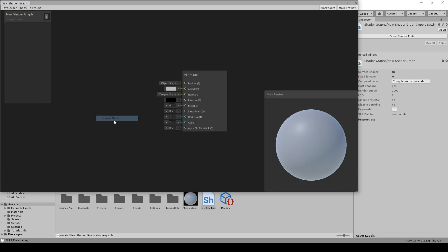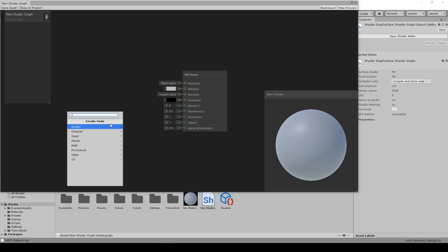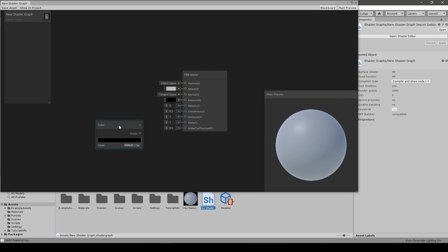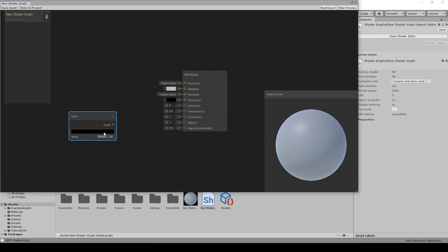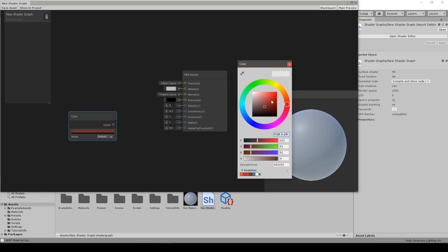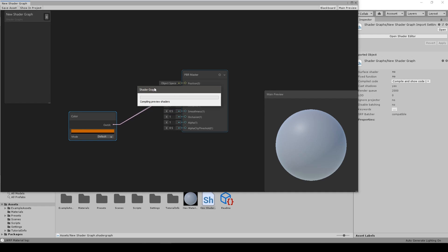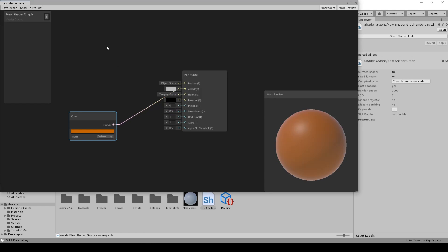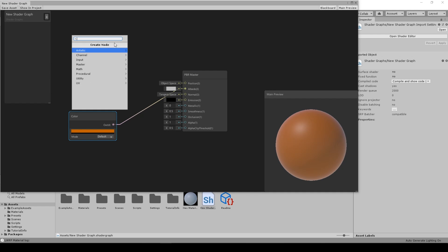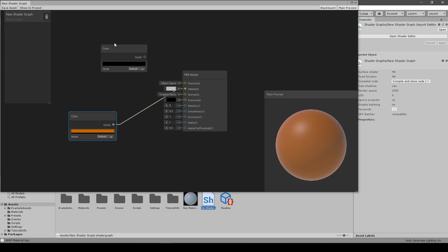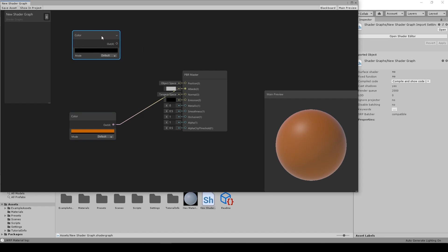We add Color. So we change the color to red I guess, more darker or orange, yeah definitely orange. We put it connected to the Albedo so it will be Albedo. We create another node for Color, this color will be our glow color.